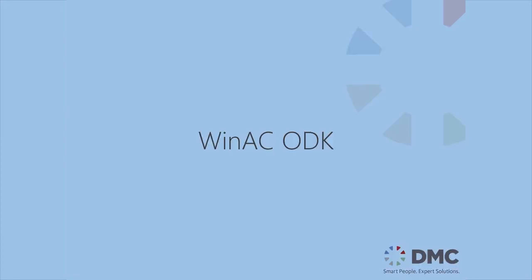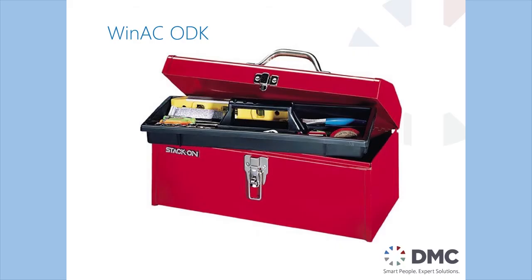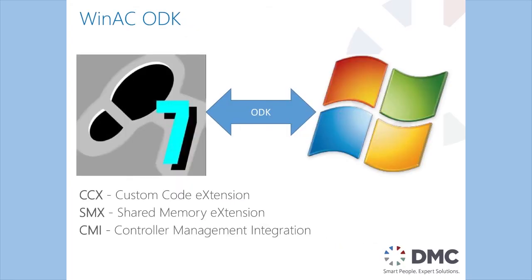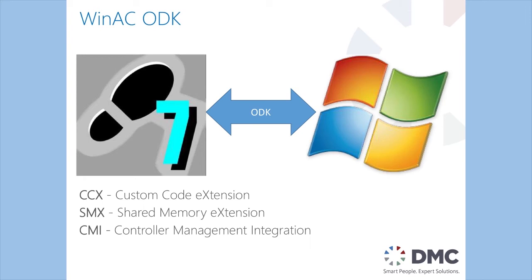The next thing we get is the WinAC ODK. So Siemens provides this as our toolbox. This is the way that we're going to communicate between our PLC and the Windows side of the computer. You can think of it as our link between Windows and Step 7. And there's three different ways that Siemens provides for us to have this link. We have the custom code extension module, we have the shared memory extension module, and then we have the controller management integration. I'm not going to go into detail on these right now. But they each provide distinct advantages and disadvantages and you can kind of pick and choose which one you want to use based on your situation and your applications.